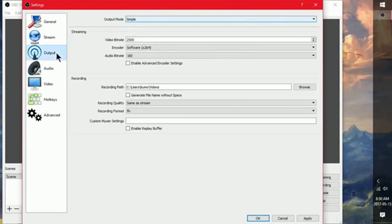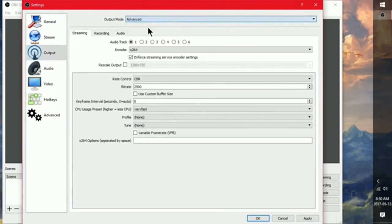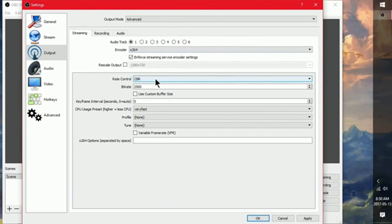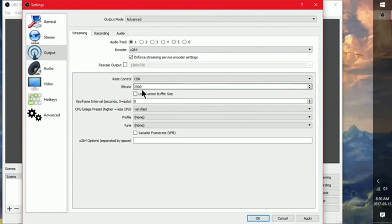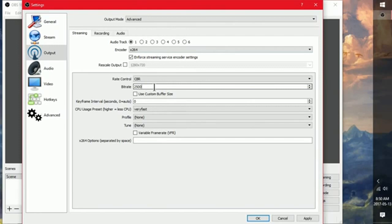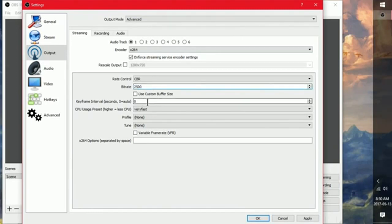So next click on output and change the mode to advanced. And then you're going to go down to CBR here where it says bit rate. And this is going to be dependent on your connection. So if you've got one megabyte upload go ahead and type in a thousand. If you've got two, two thousand, et cetera. So I've got seven uploads. So I'm going to change mine to around 2,500 to maybe 3,000. I could go even higher if I wanted. But that works good enough for this PC. Go to keyframe interval. You can leave this as is for auto. But I'm going to change it to two.